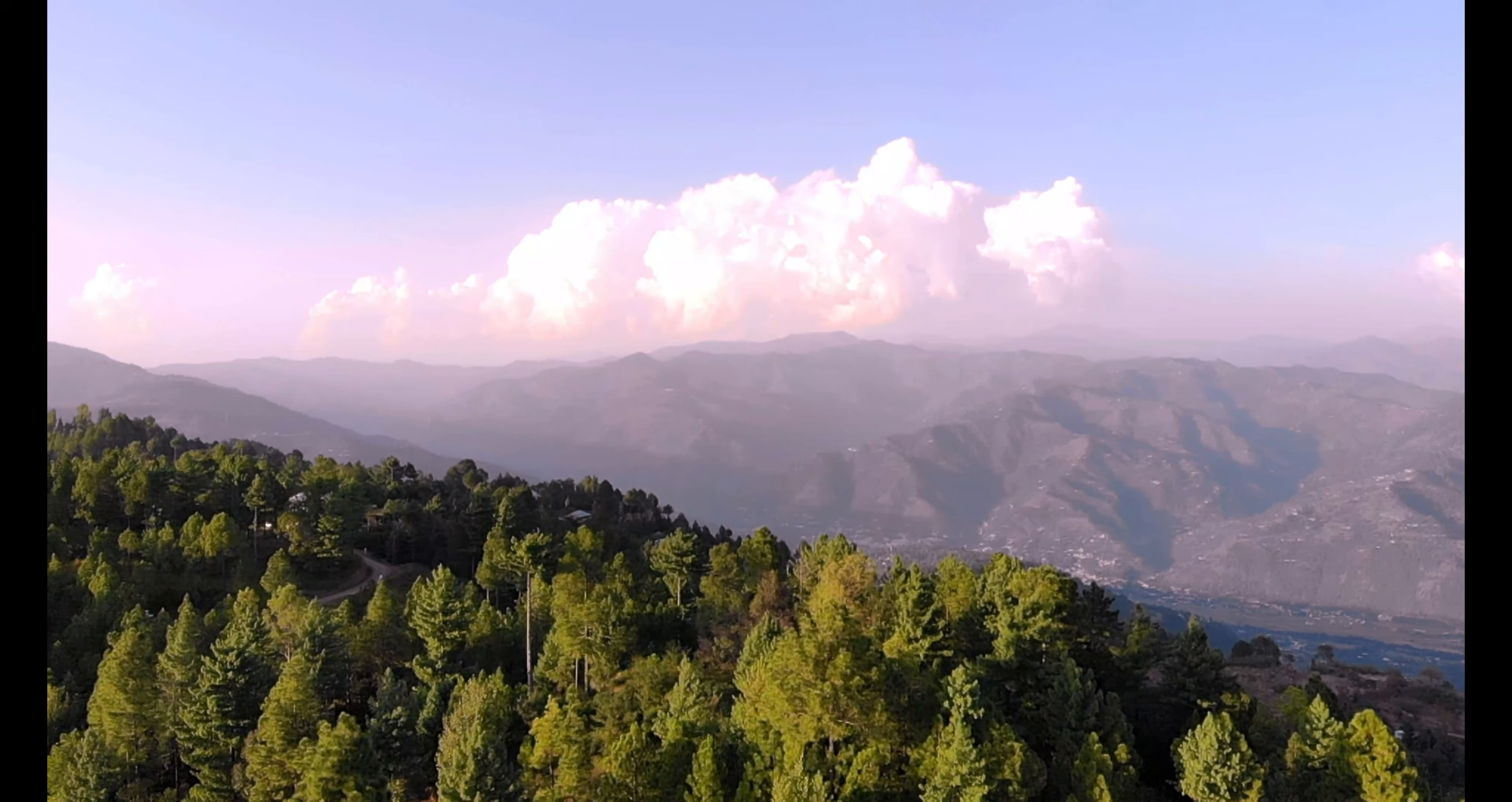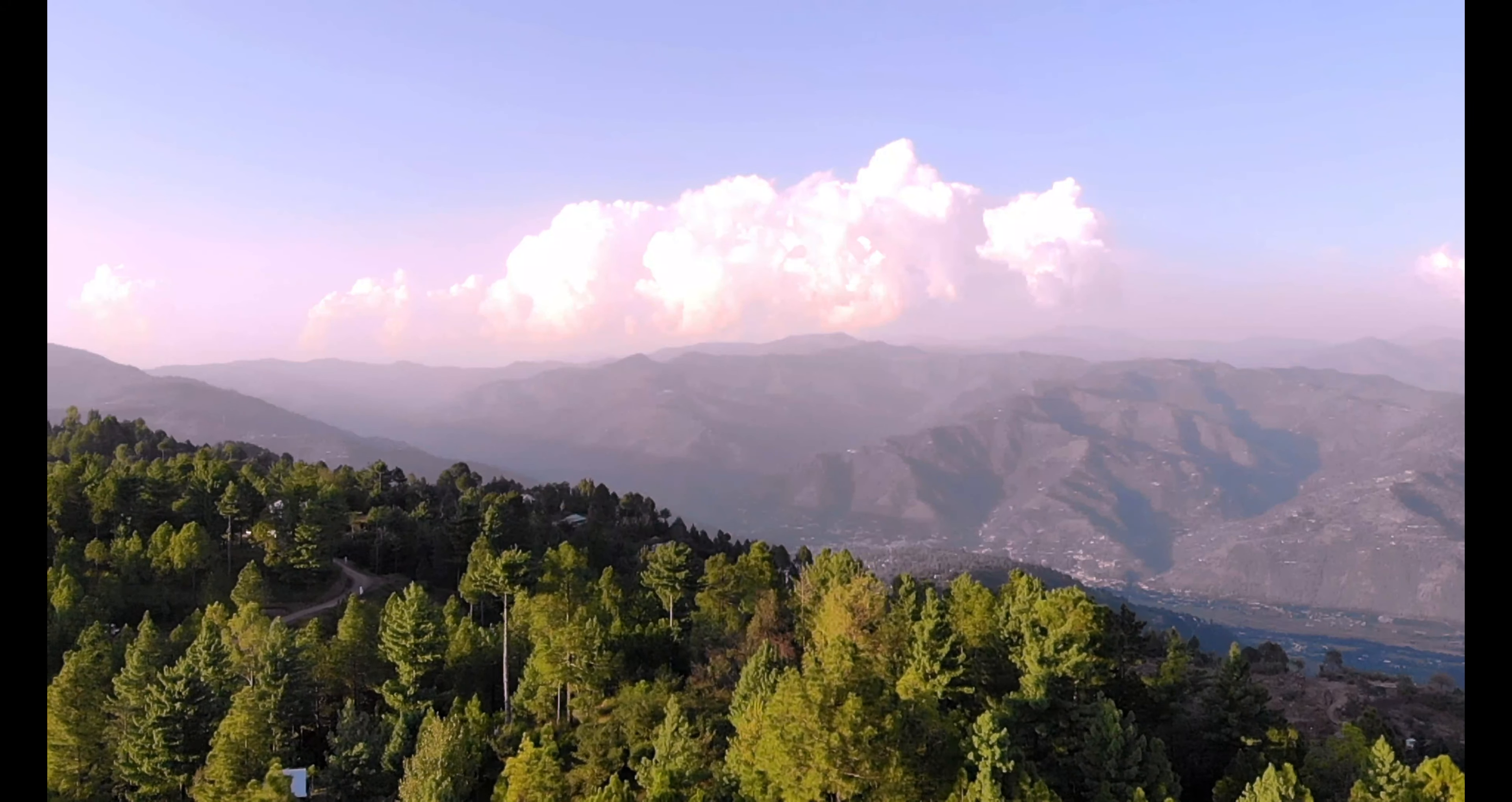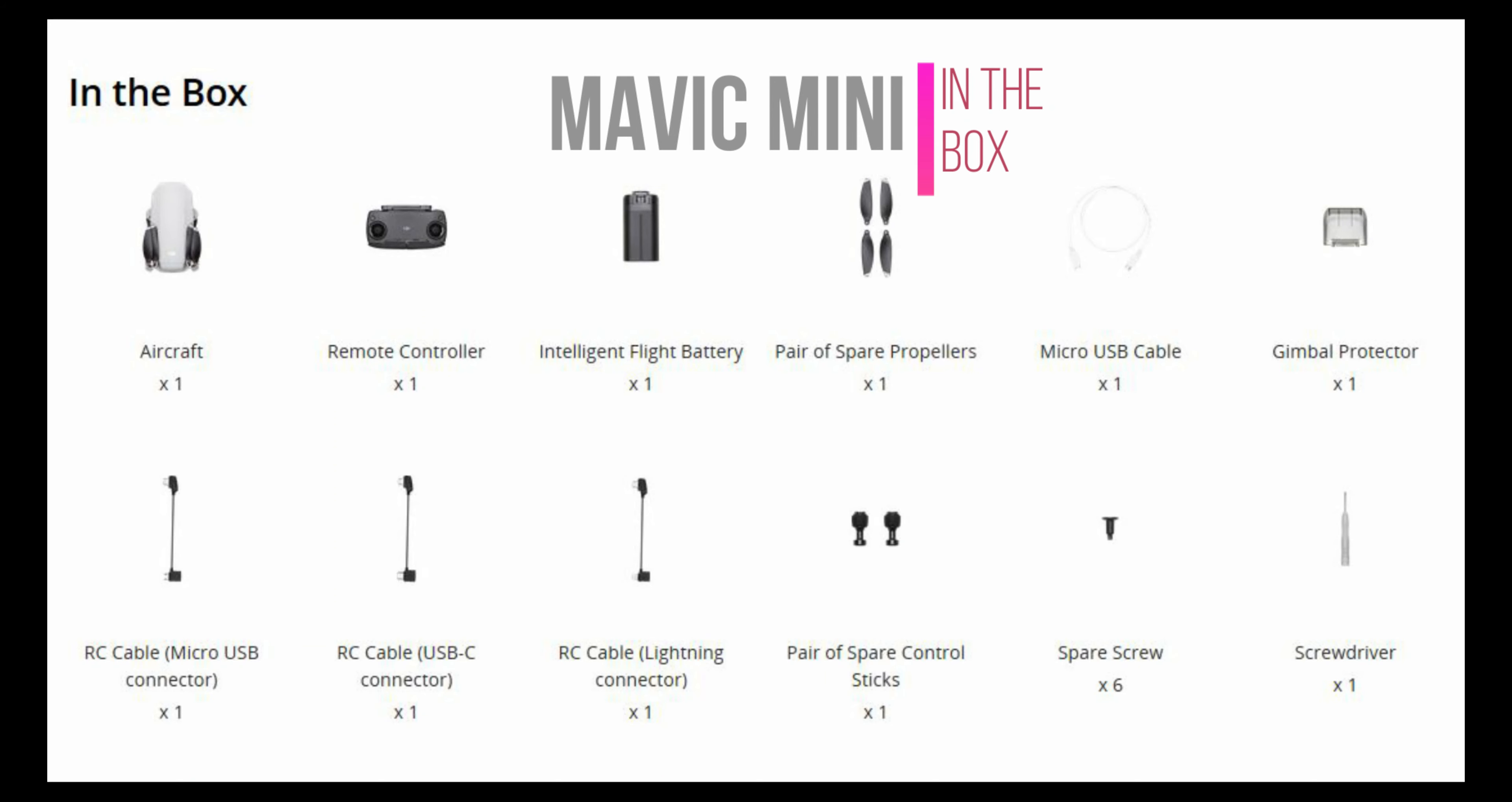I would say if you have enough bucks, go for Mavic 2 Pro or Mavic Air. Mavic 2 Pro has higher rating due to variable aperture, larger sensor and more flight time.